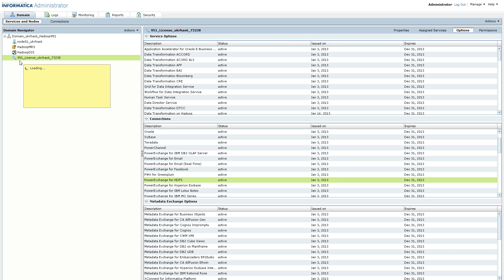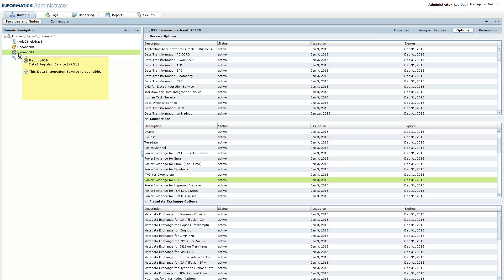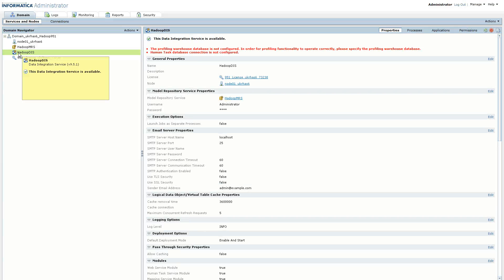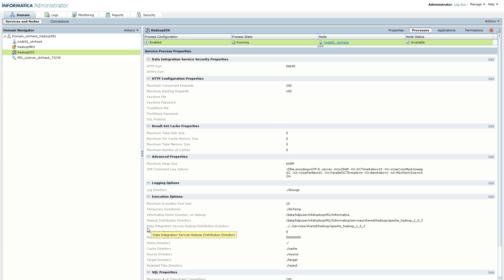The first step to configure PowerExchange for HDFS is to configure the Hadoop distribution you would like to use. As we are using PowerExchange for HDFS for data integration services, we want to check this in our data integration service. Open up the data integration service in the administrator, go to the processes tab, and under the execution options you will find an option called 'Data Integration Service Hadoop Distribution Directory'. This specifies the libraries of the Hadoop distribution to use — in my case this is an Apache Hadoop 1.0.3 distribution.